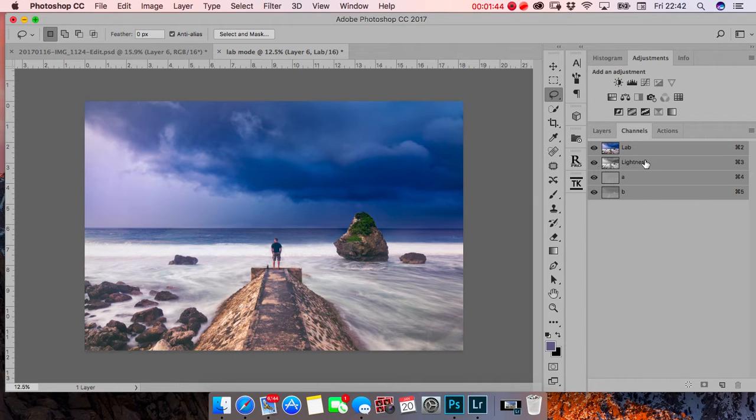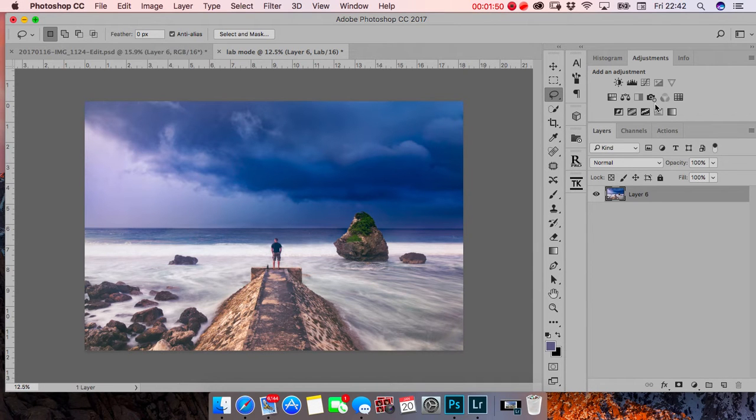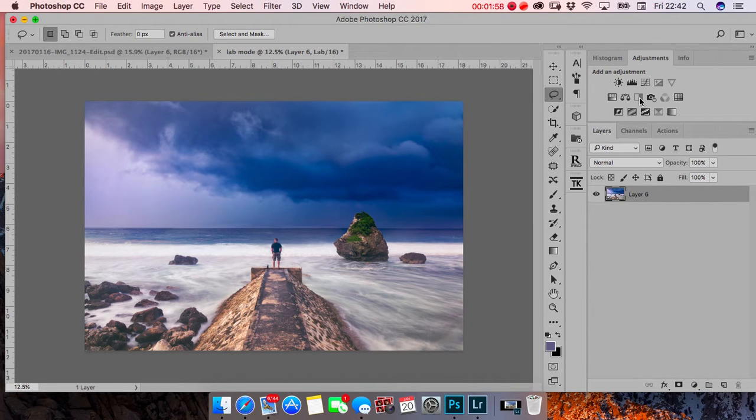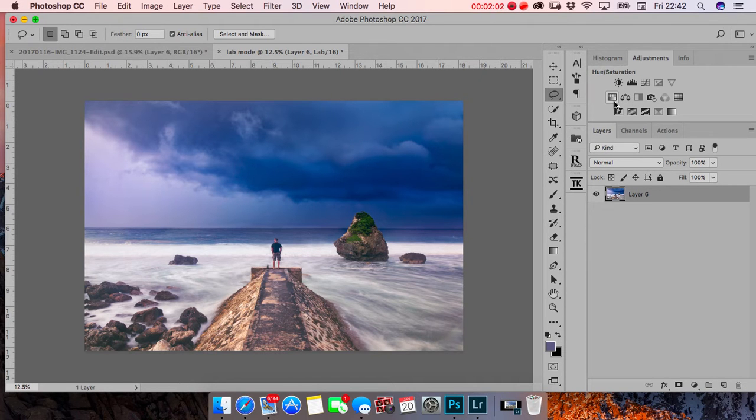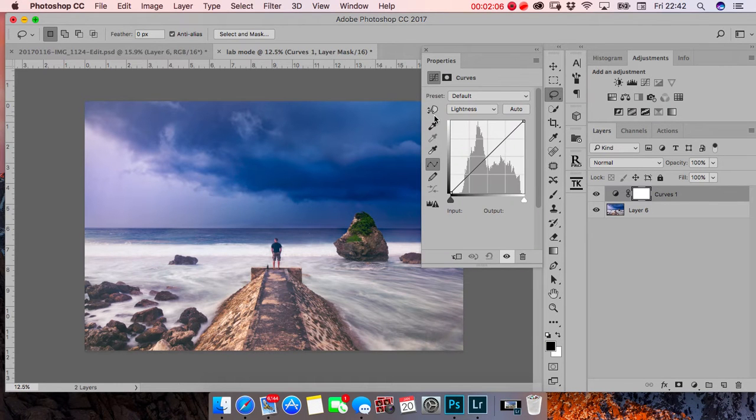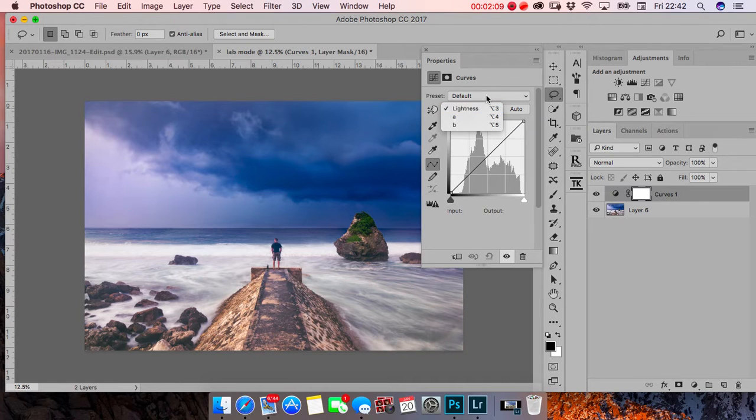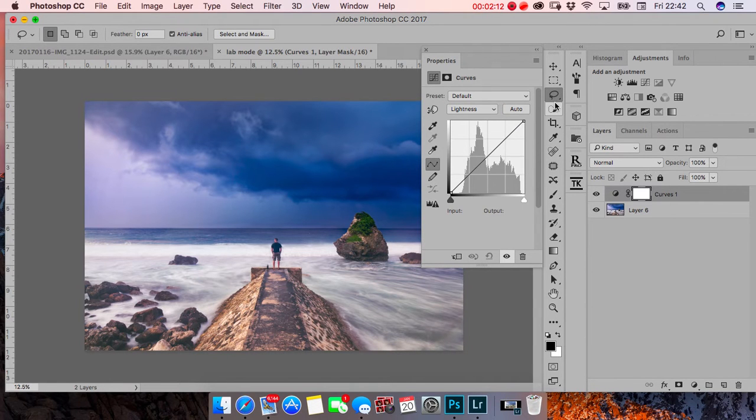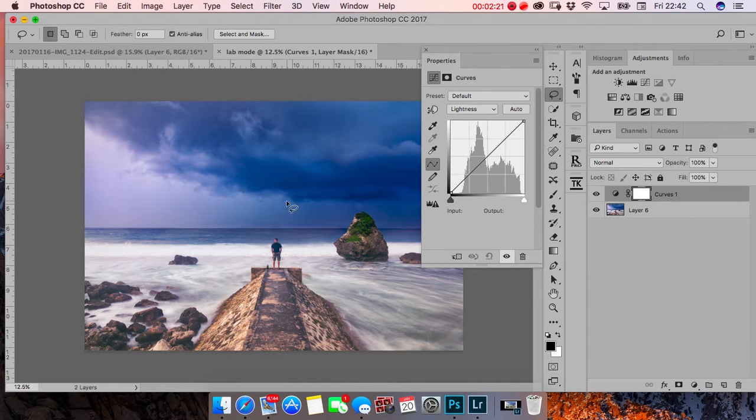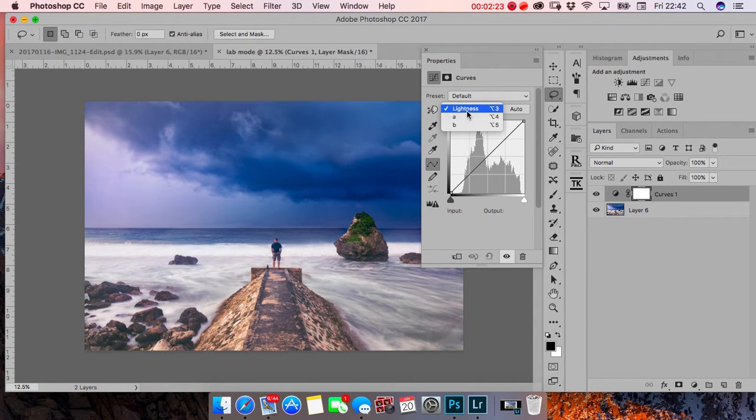I'm going to tweak it. Let's jump into the adjustment panel. I'm going to use Curves or Color Balance. Lab mode has the same adjustments but they're different from RGB. I'm going to tweak it - just color changes and values.